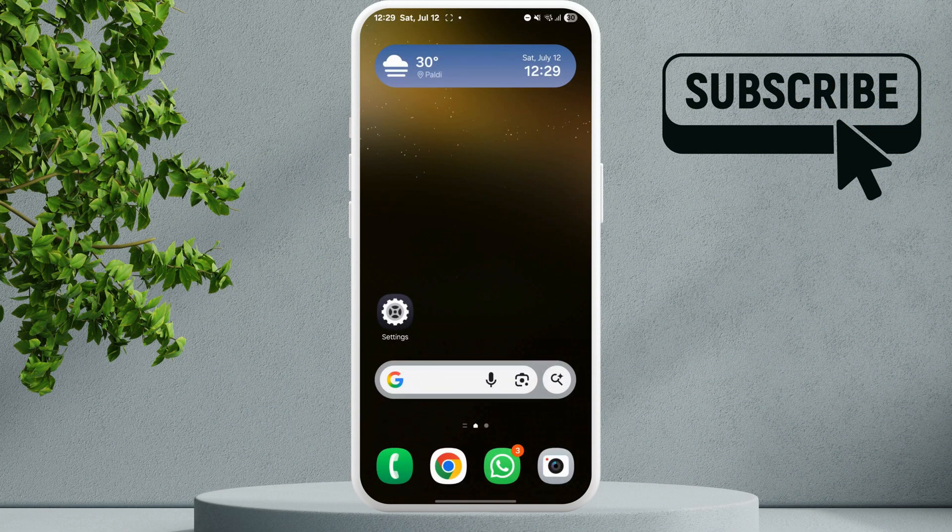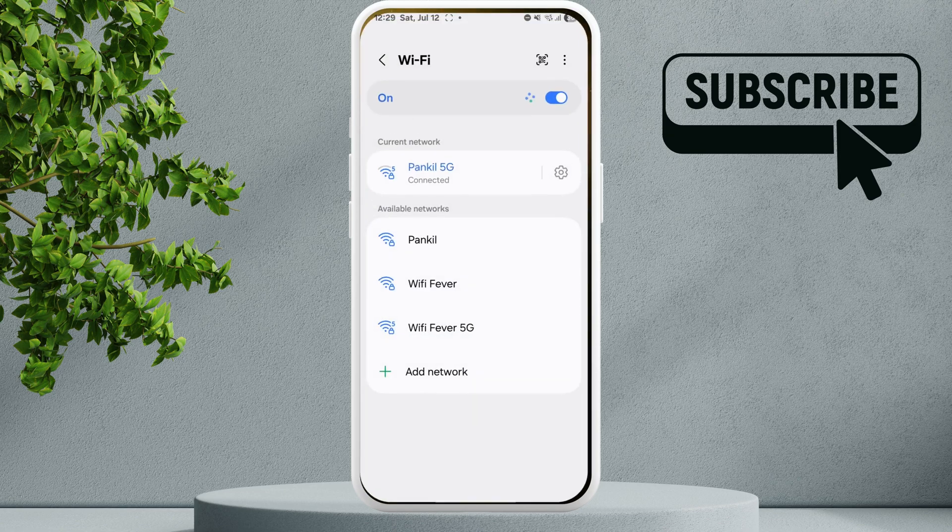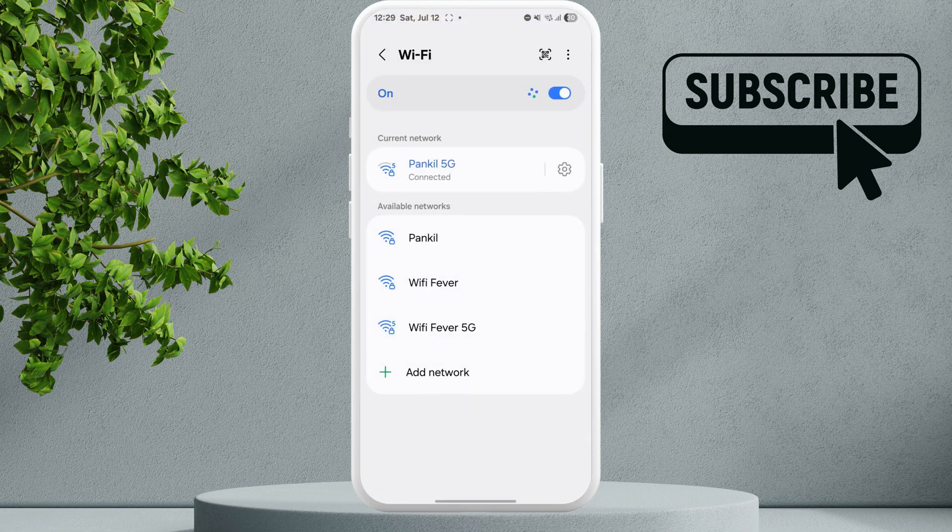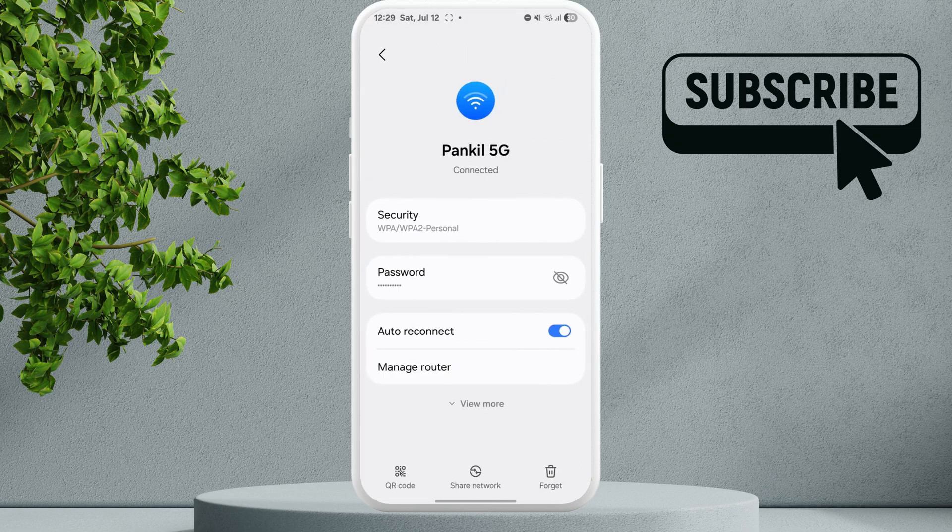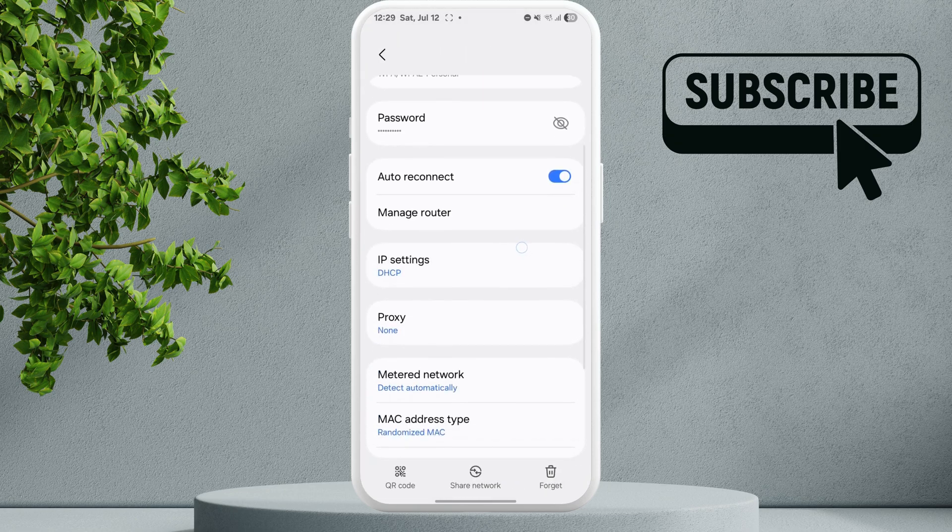First, open the WiFi settings on your phone. Tap the gear icon next to the WiFi network, then tap on the View More option.